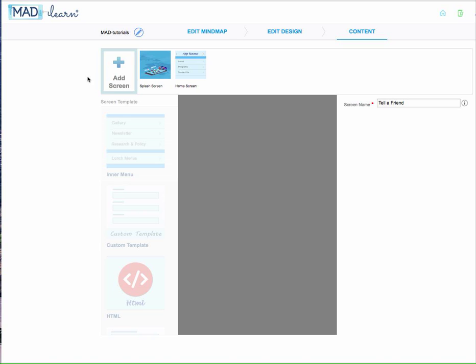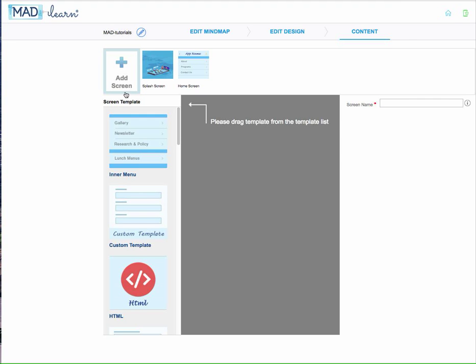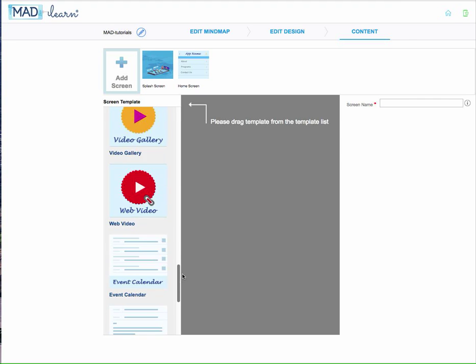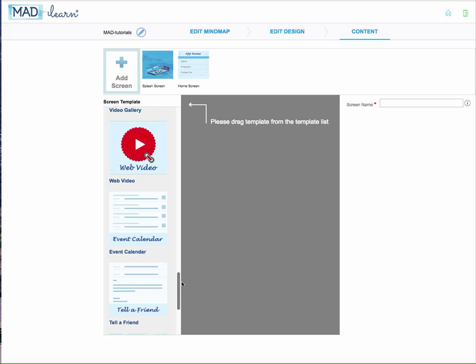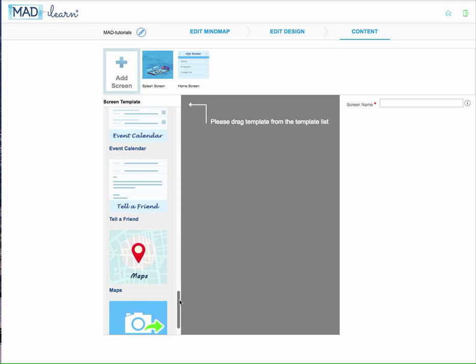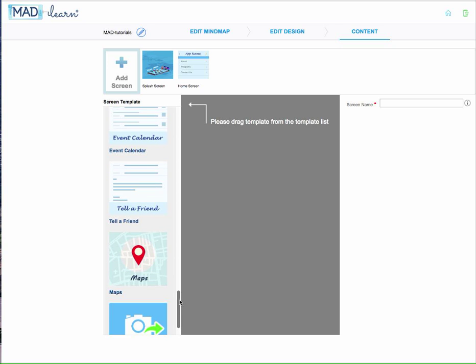Let's take a quick look at the Tell a Friend template. This template can be used to share information with someone by way of the end user about the app that they've interacted with.